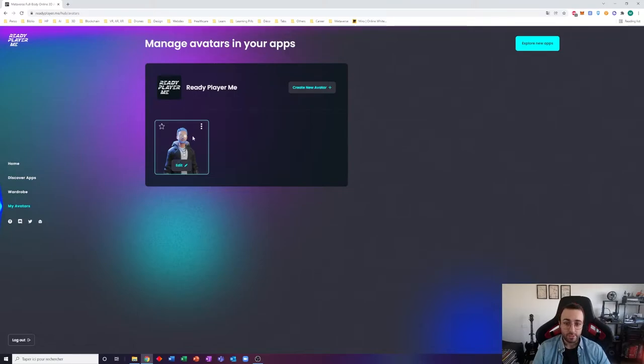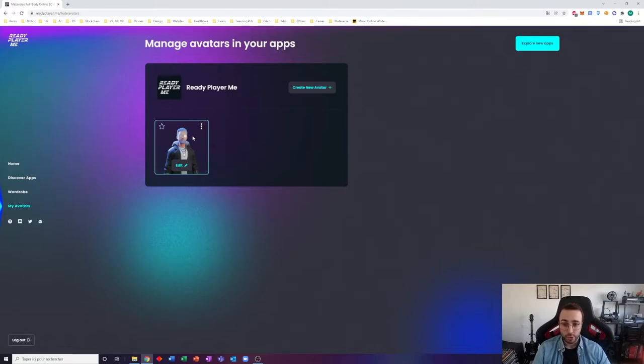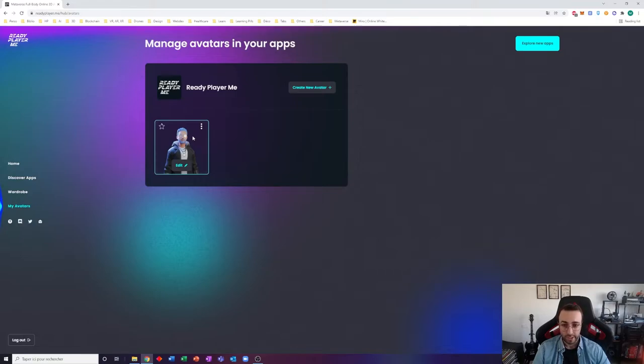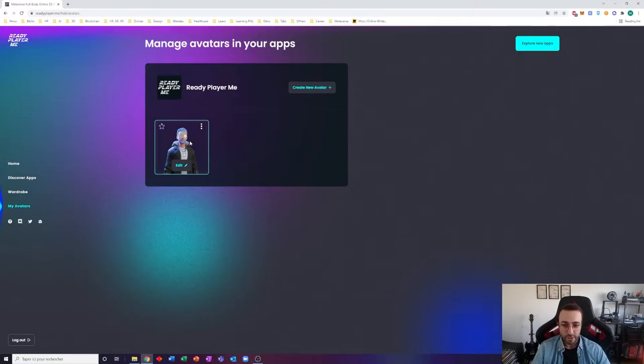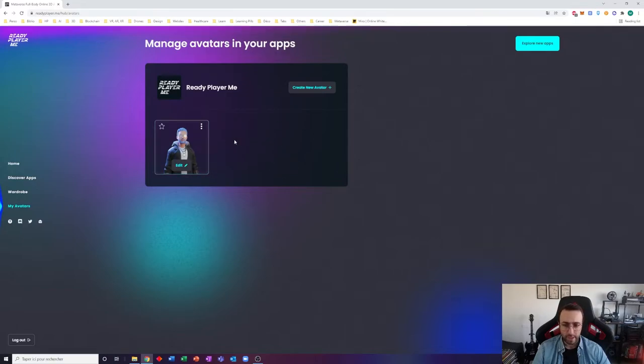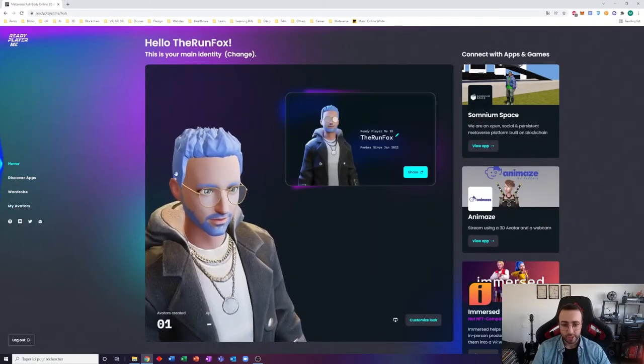You could have a very formal look if you want to do business and meet up with colleagues to collaborate in the virtual world, and a funnier look to meet up with your friends and play video games in the metaverse. So that's a very versatile tool and you can collect as many looks as you want.